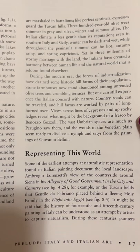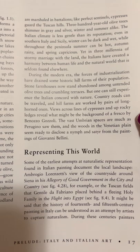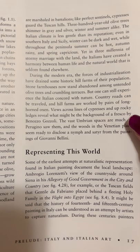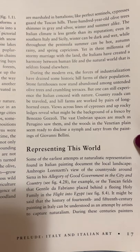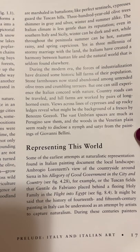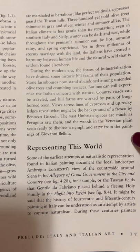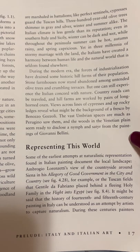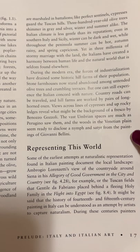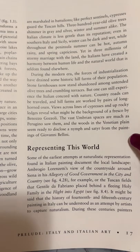The Italian climate is less gentle than its reputation. Even in southern Italy and Sicily, winter can be dark and wet, while throughout the peninsula, summer can be hot, autumn rainy, and spring capricious. Yet in three millennia of stormy marriage with the land, the Italians have created a harmony between human life and the natural world that is seldom found elsewhere. During the modern era, the forces of industrialization have drained some historic hill farms of their population. Stone farmhouses now stand abandoned among untended olive trees and crumbling terraces. But one can still experience the Italian concord with nature.